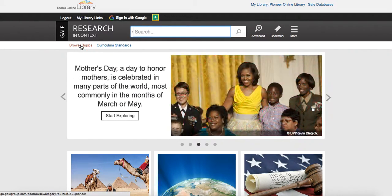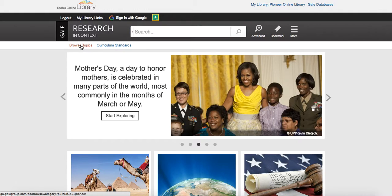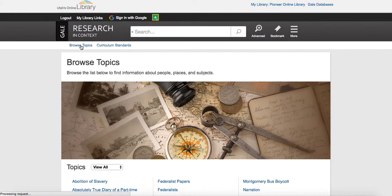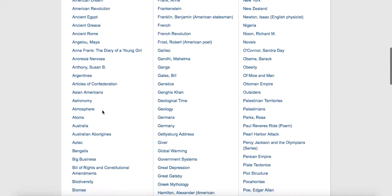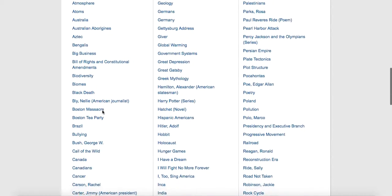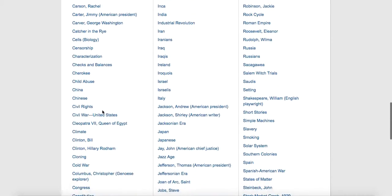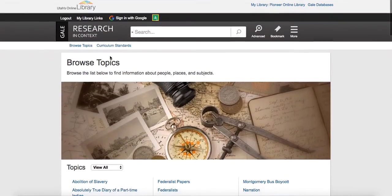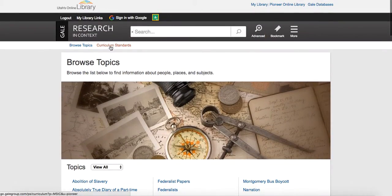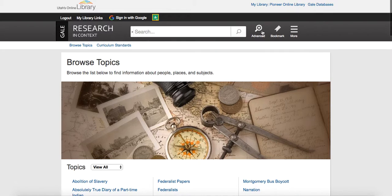On this page, you can see you can browse all the topics that they have set up, and there's quite a few of them. And they also have curriculum standards here.